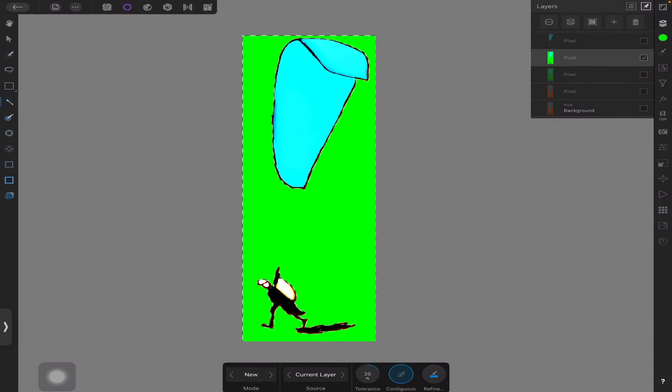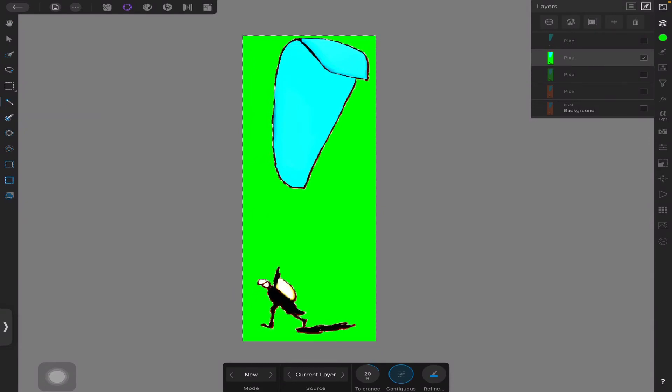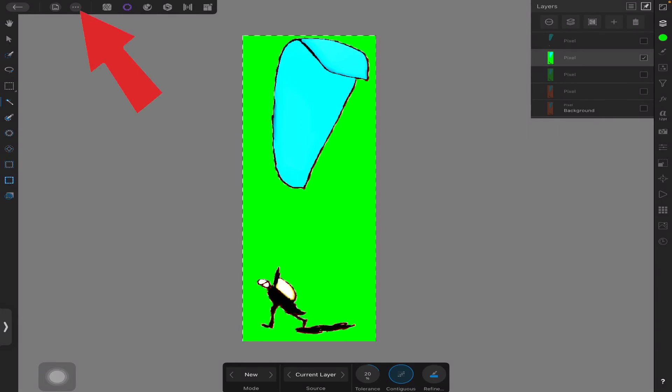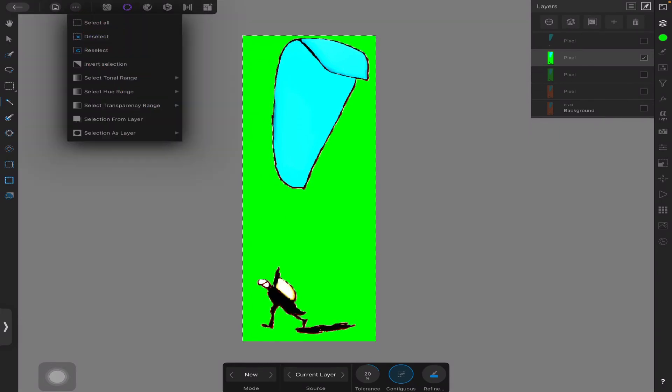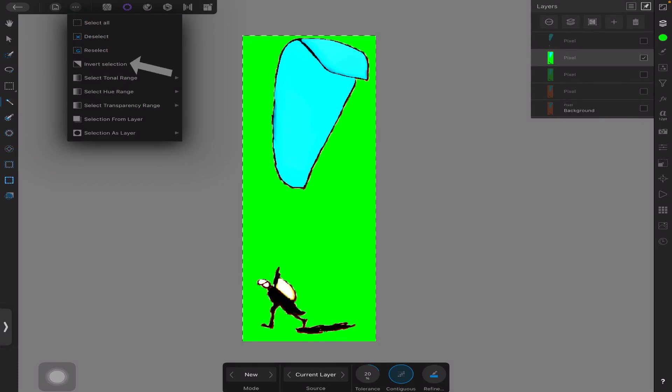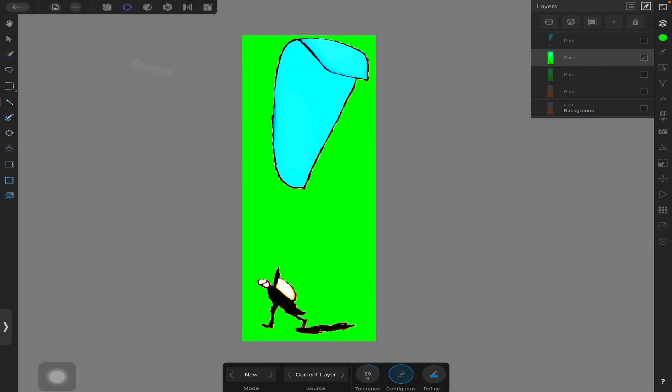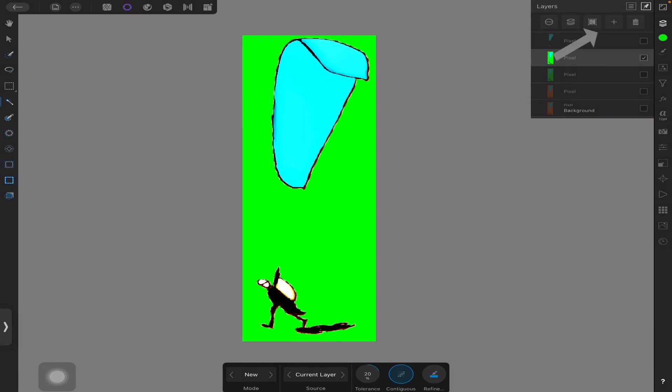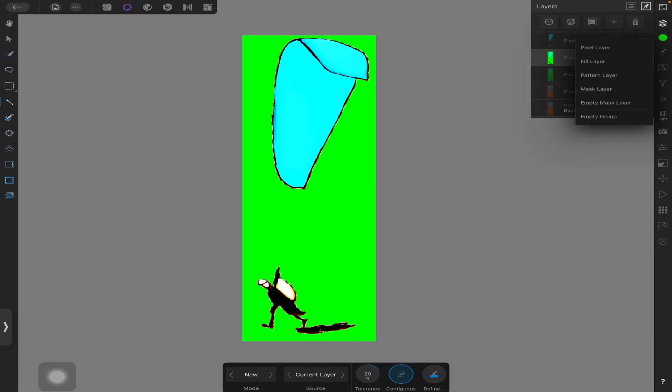So what do I do now? Well, I need to go back to the top, second icon, and invert selection. So the selection is inverted, and then we go back to the right hand side where the layers are and look at the plus sign at the top there next to the trash can. Click on it.